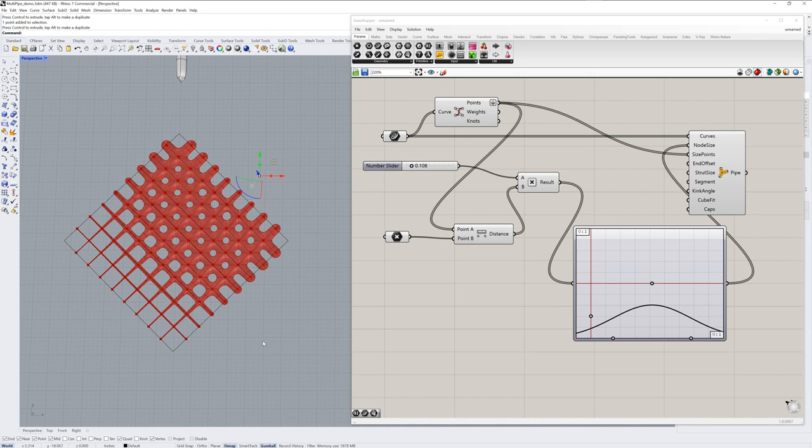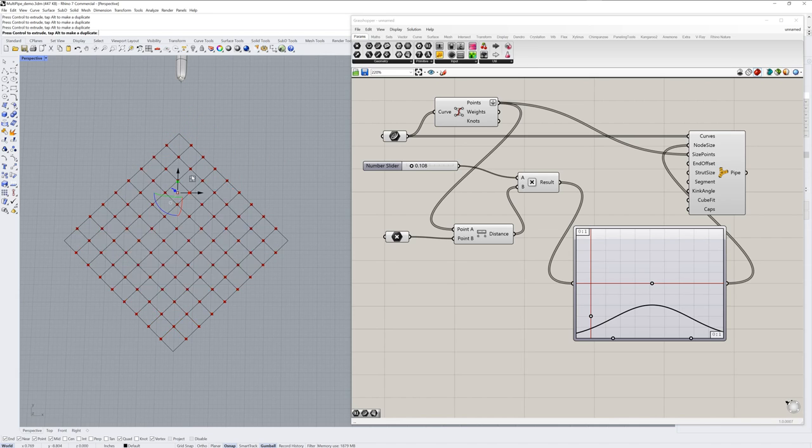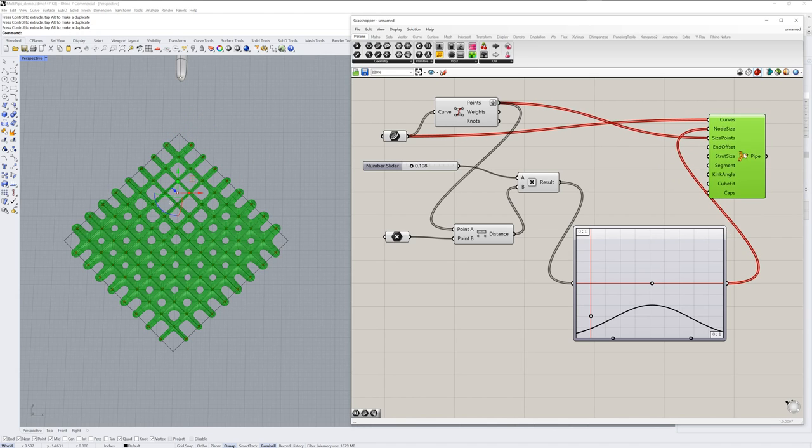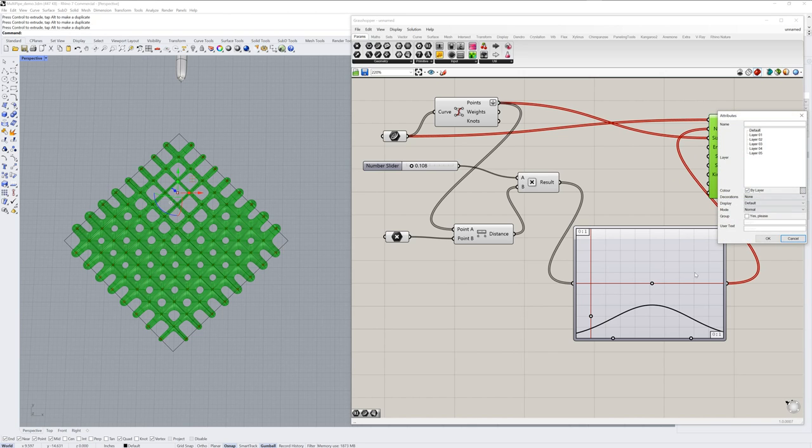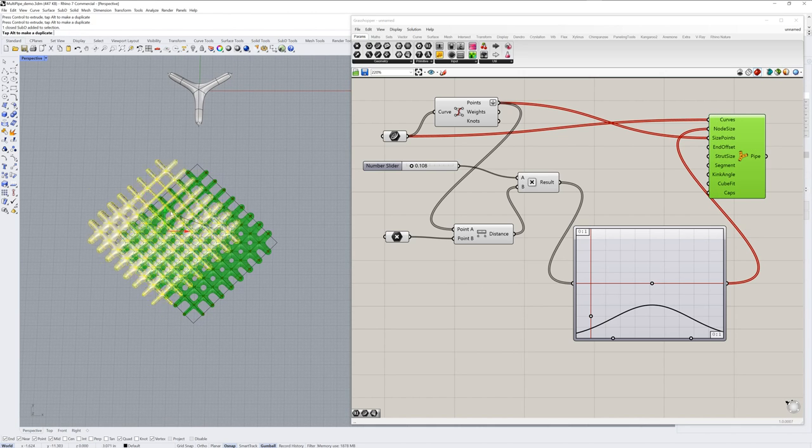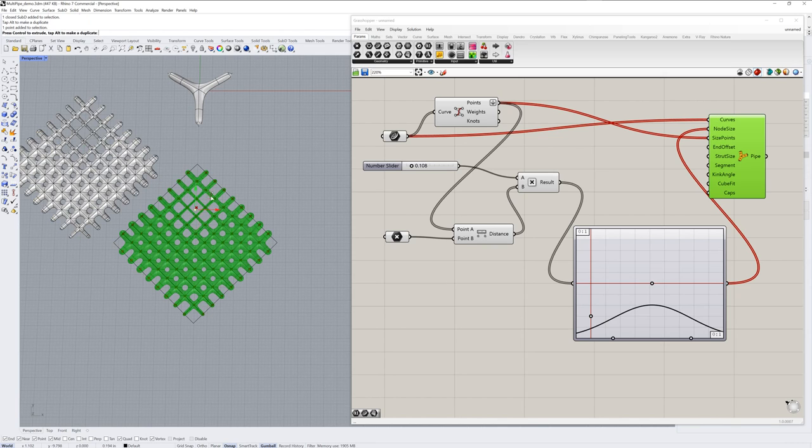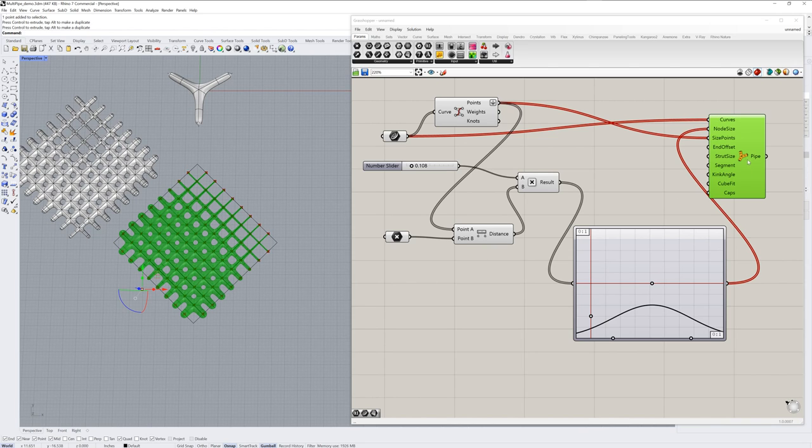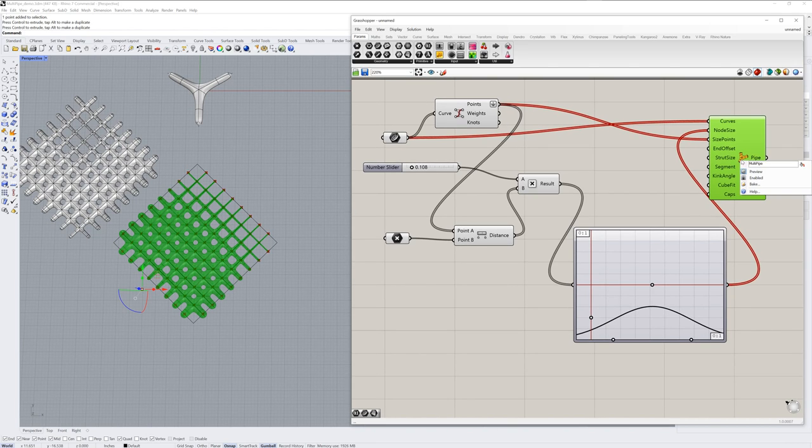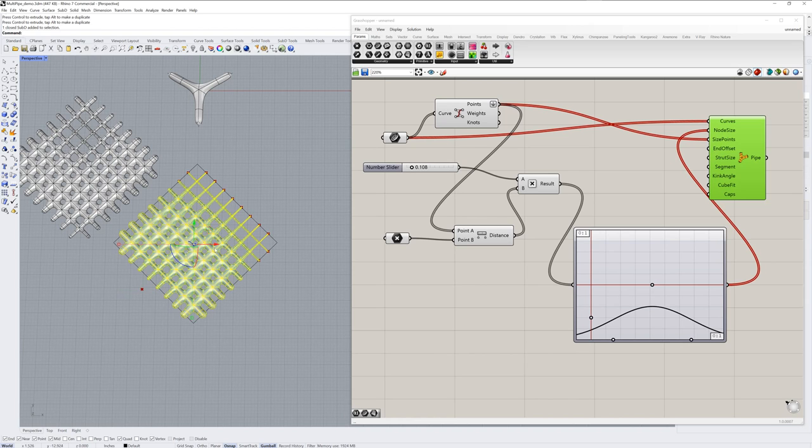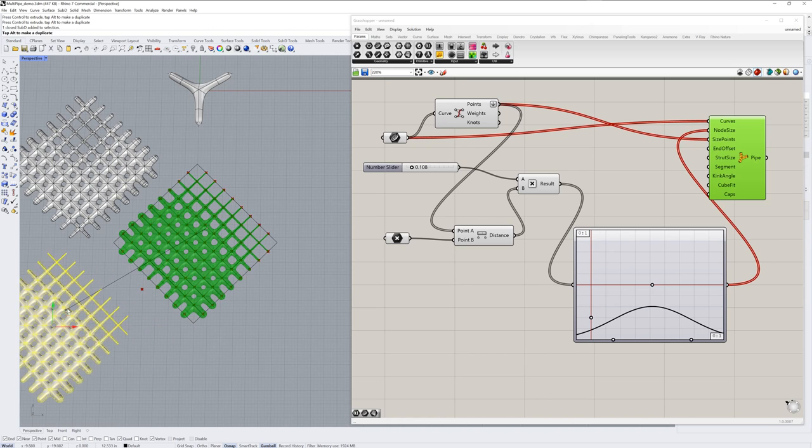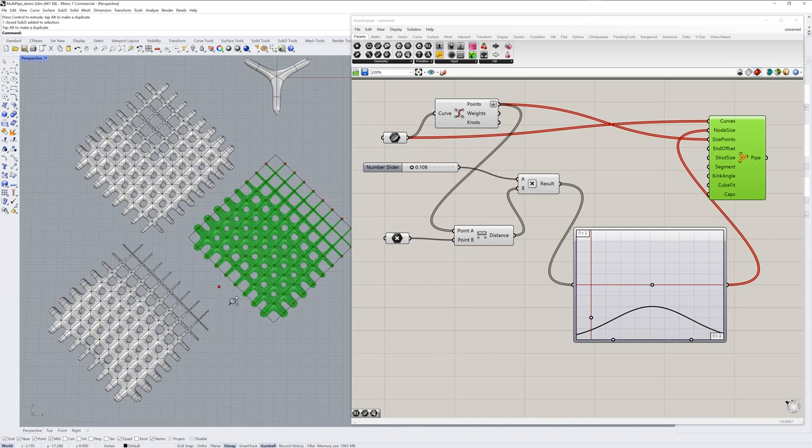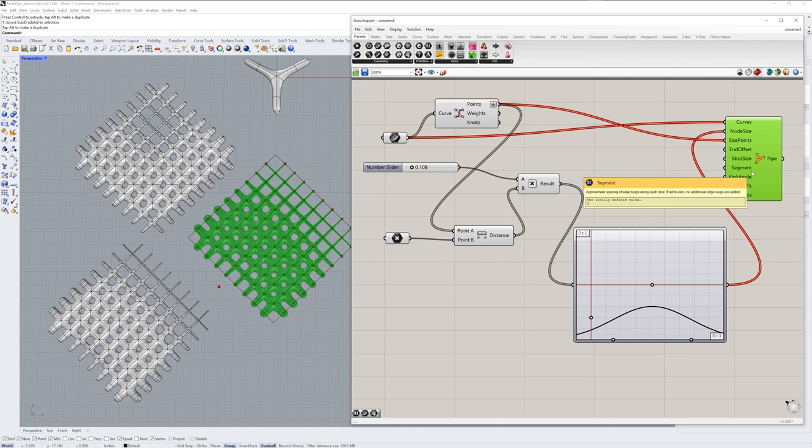Now if you want the output, so you want this actual Sub-D to be in Rhino, then you right click the Multipipe component and choose Bake and say OK. And now this Sub-D is not connected at all to the grasshopper file. So you can make multiple iterations of a design really quickly this way. I'll bake out another one. And that I think is the real power of using Multipipe within Grasshopper versus the command line version.